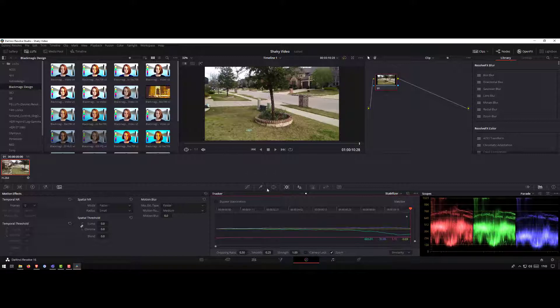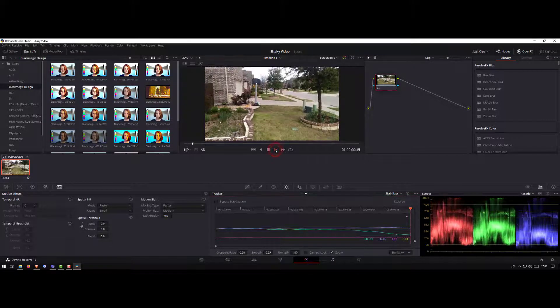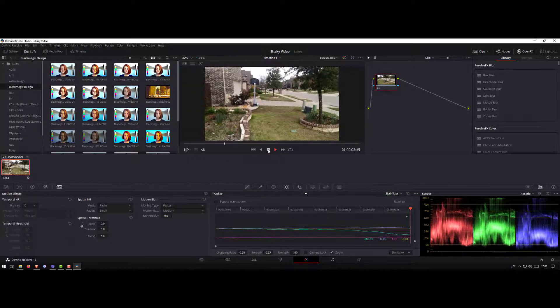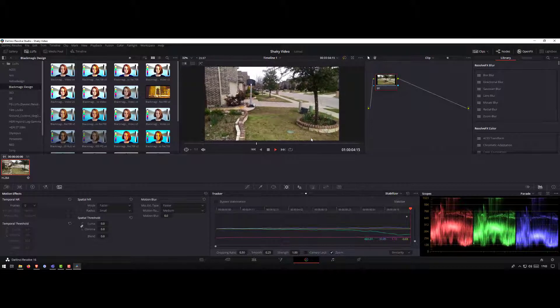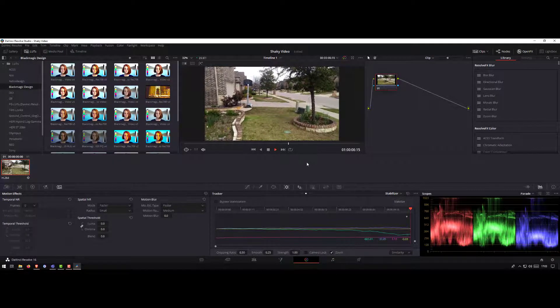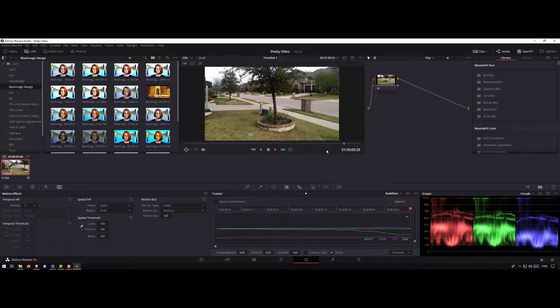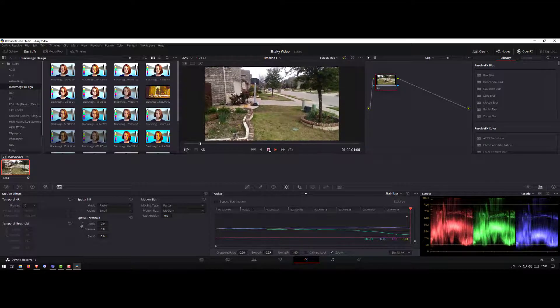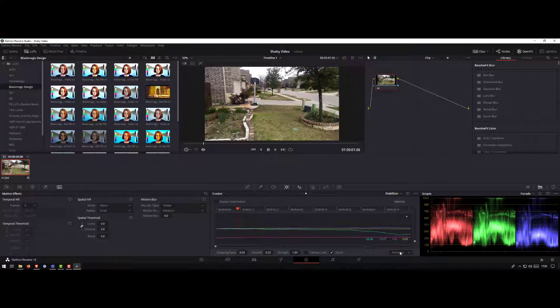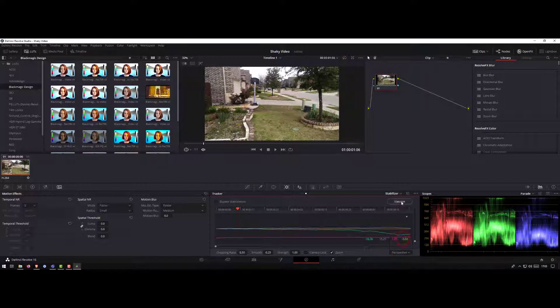If you notice, this option looks very weird. This may not be the right choice or stabilization method for this video, so I will go back to perspective.